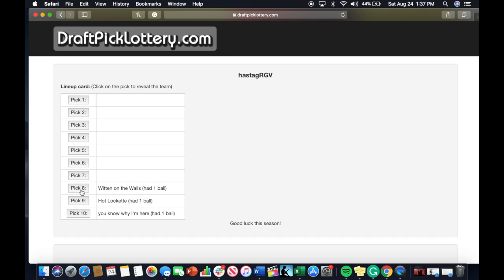The eighth pick will go to Wooden on the Walls, one of our newer additions to this season. Wooden on the Walls will be picking number eight and that is a rookie team.